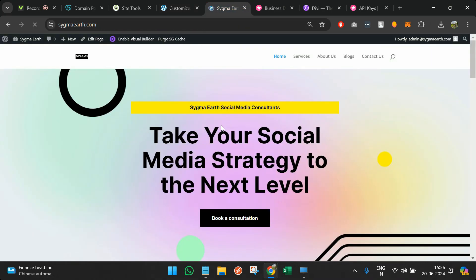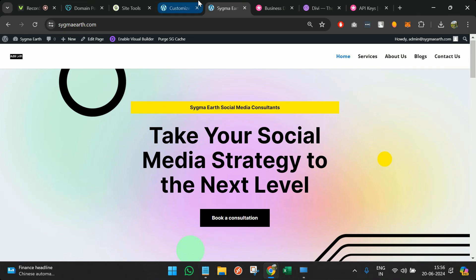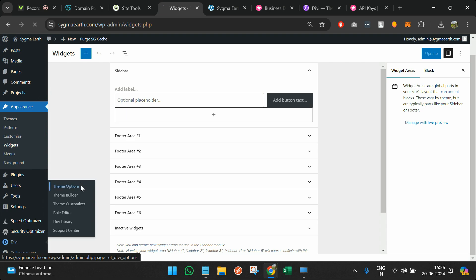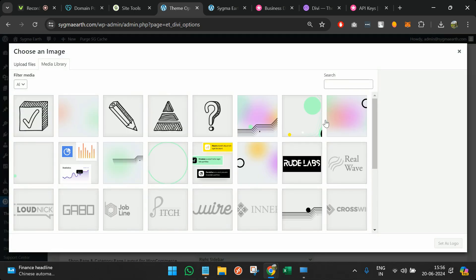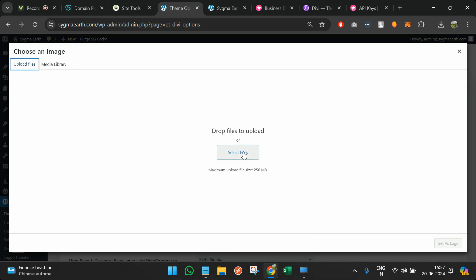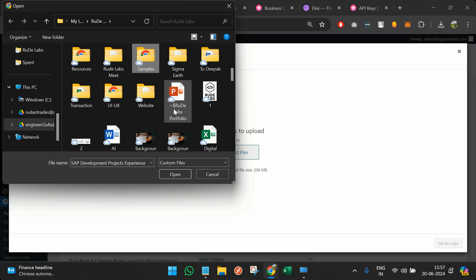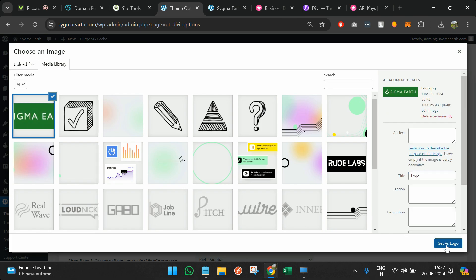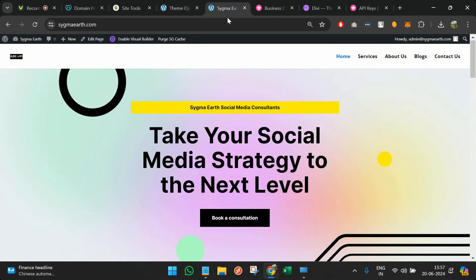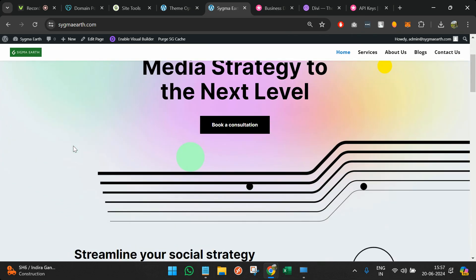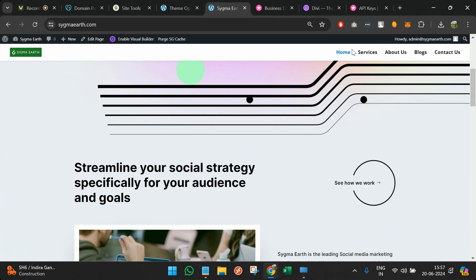Going back and refreshing, it looks quite better. I'll try to replace the logo with a better image. Going back to Divi, clicking Theme Options, I'll look for a better image. This one looks better — we now have the website name 'Sigma Earth' represented properly as a logo. The website is ready with all the pages.